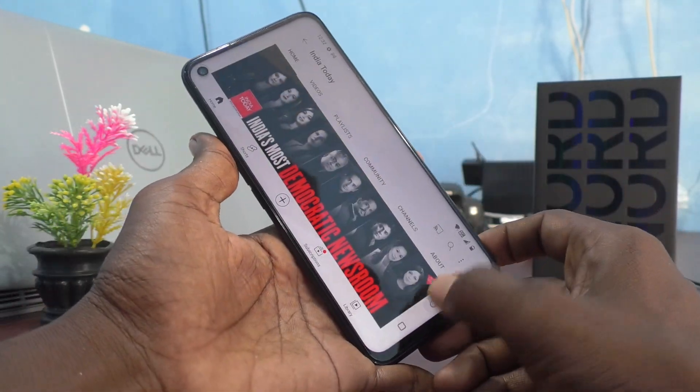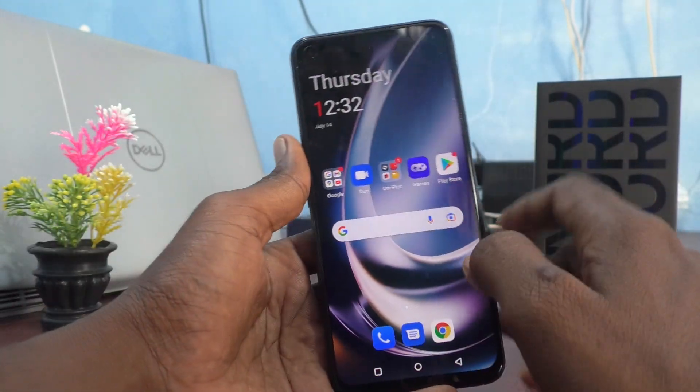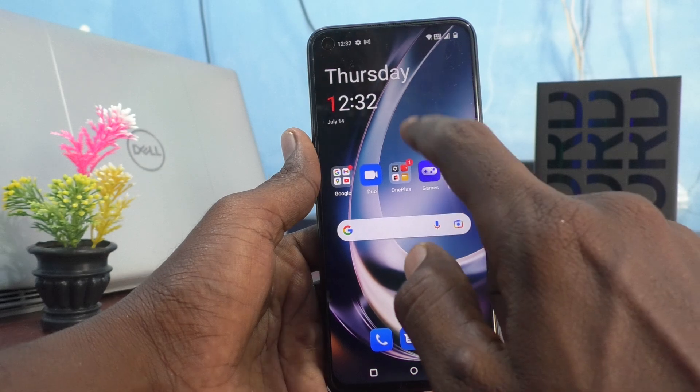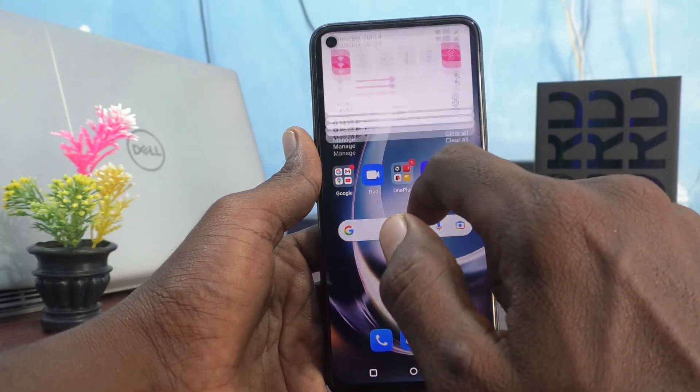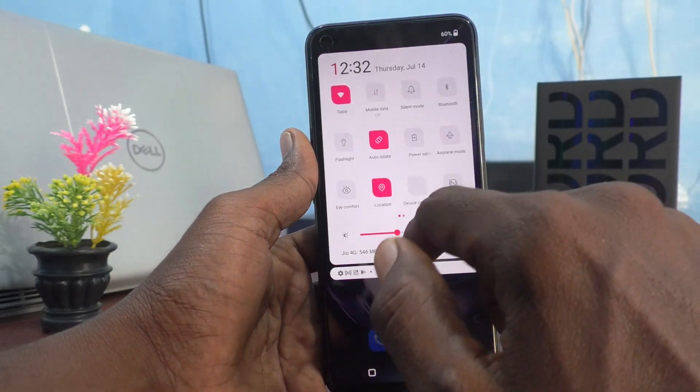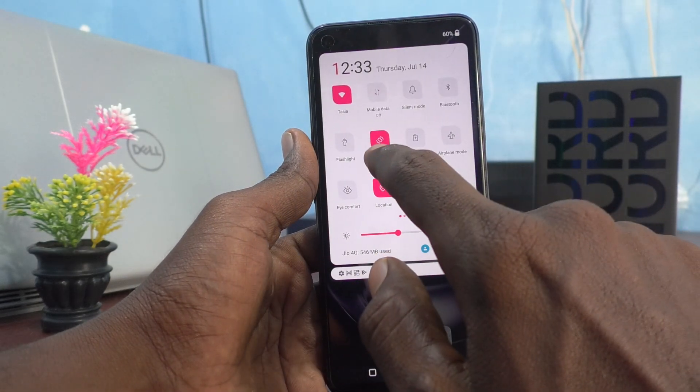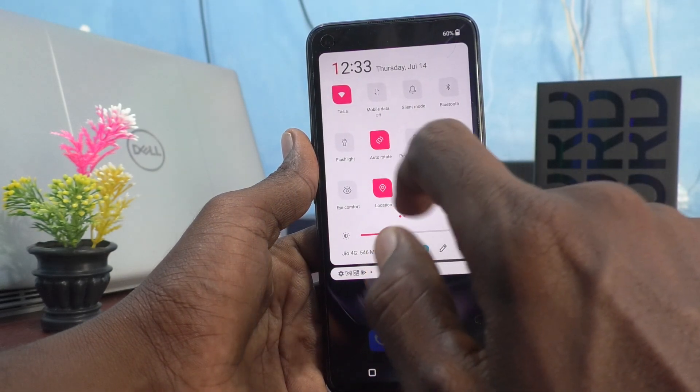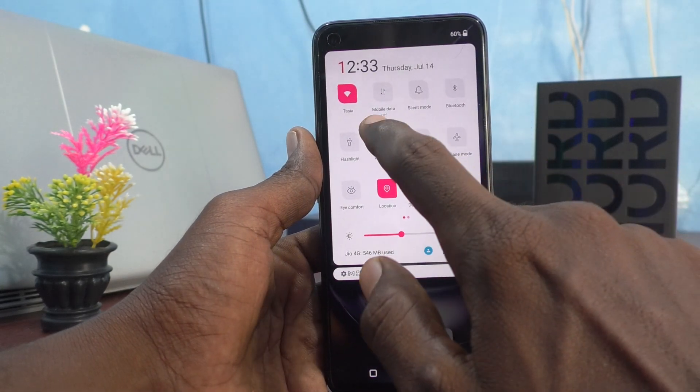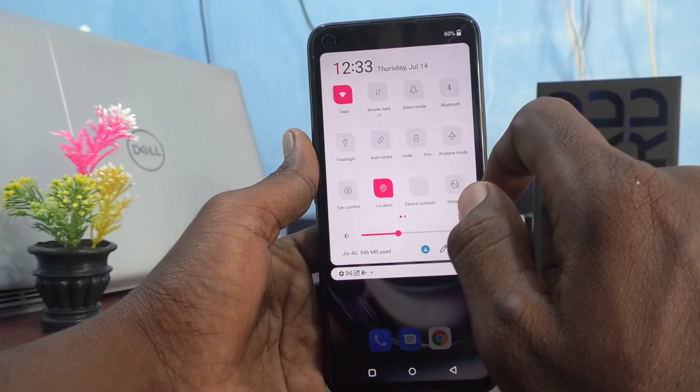Just go to the notification area and turn off the Auto Rotate button.